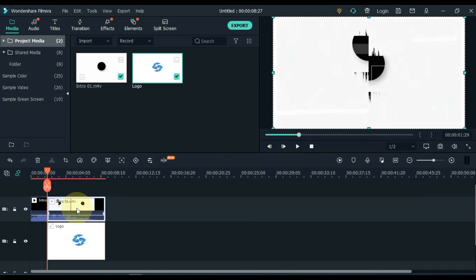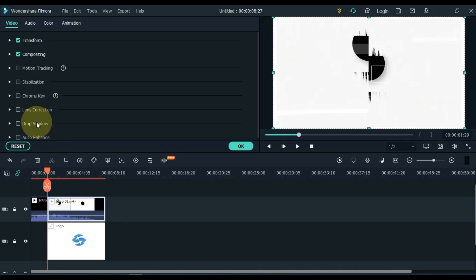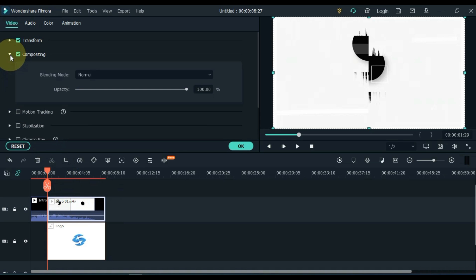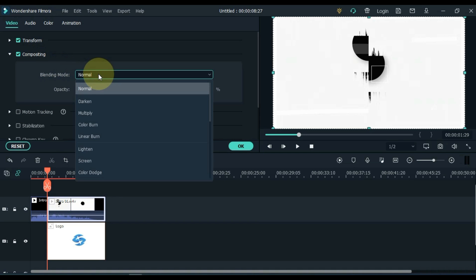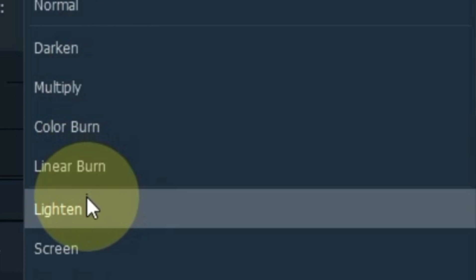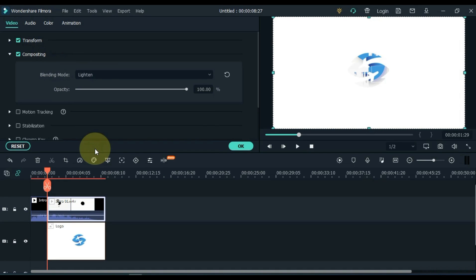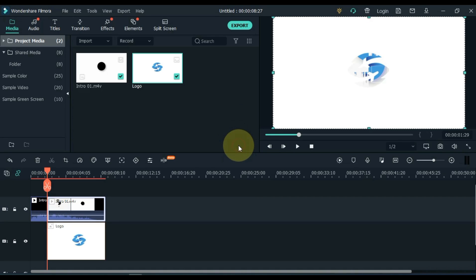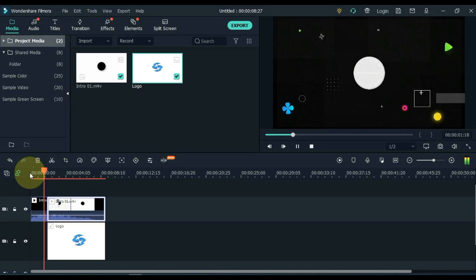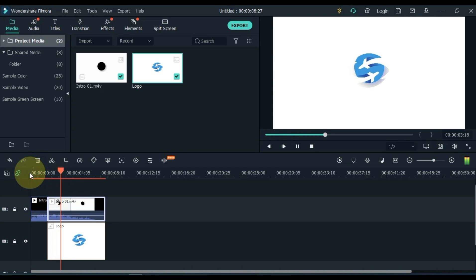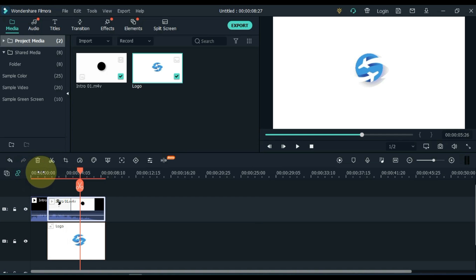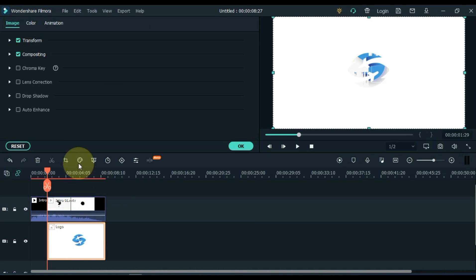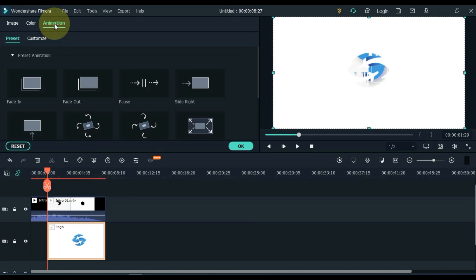Double click on the second part of the intro, go to the compositing tab and open it. Inside, open the blending mode box and choose the light blending mode inside this box. Now we adjust the logo. Double click on the logo, go to the animation tab and click on it, then on customize.